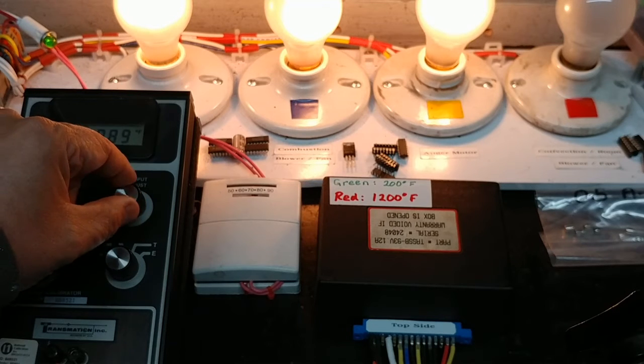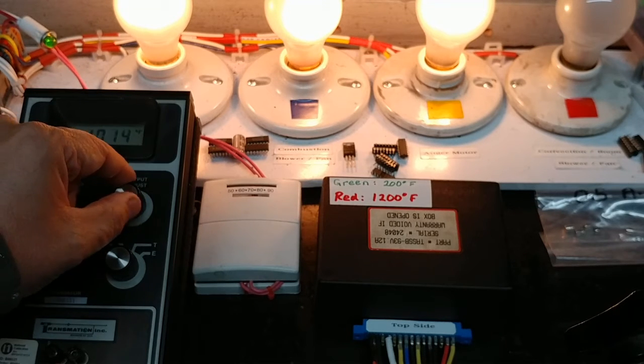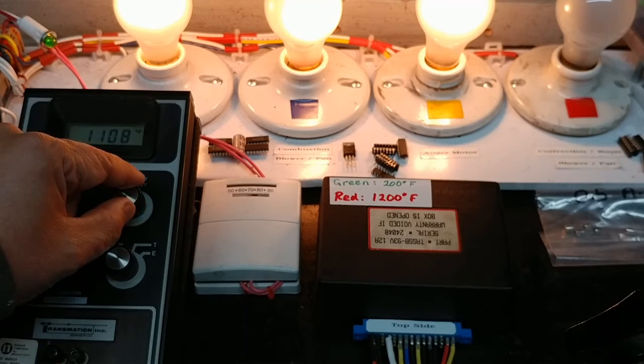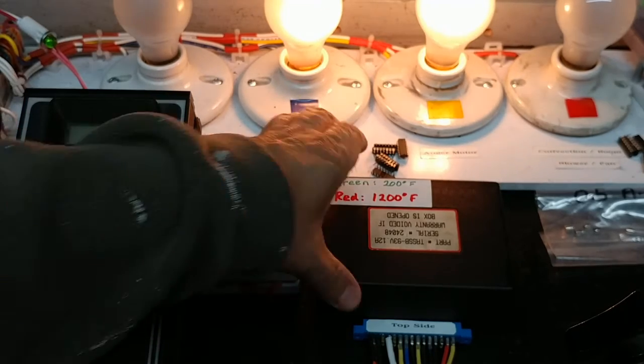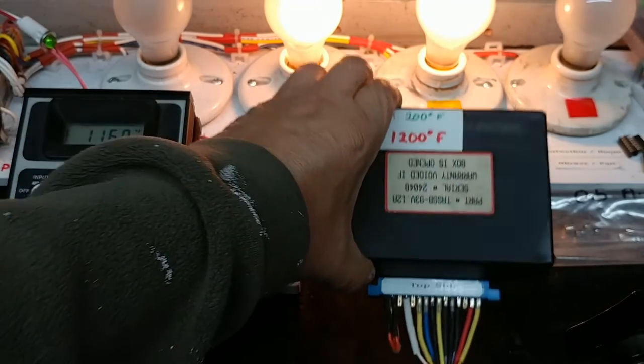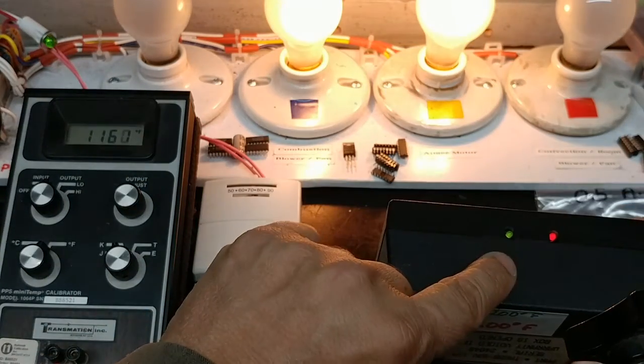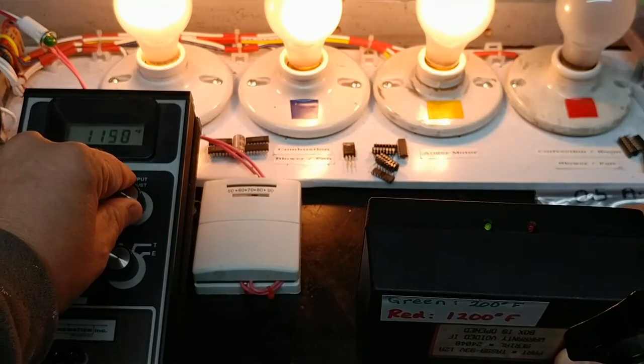So we're at 1100, we're about to switch over into the red, and if I look over we do see that the red light is now on. I'll switch it back.